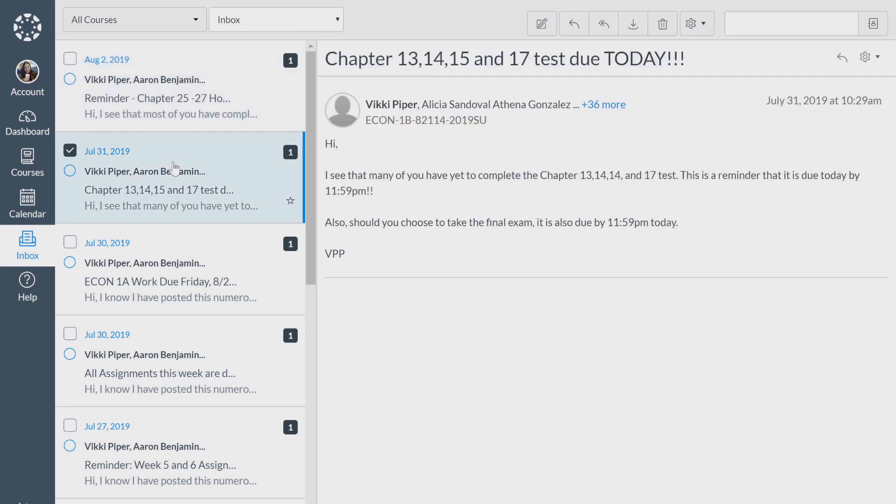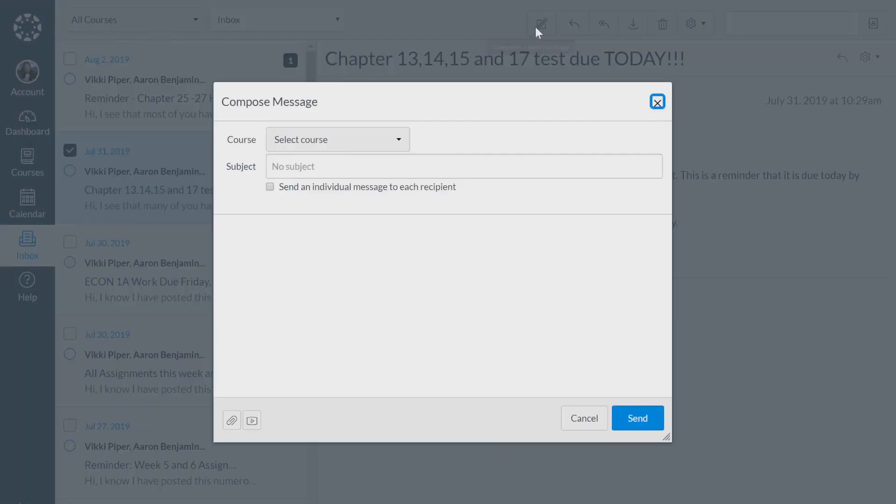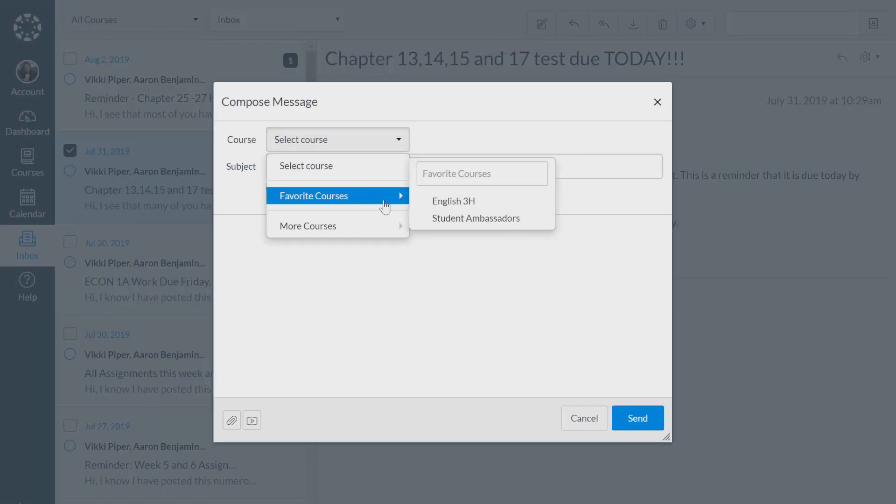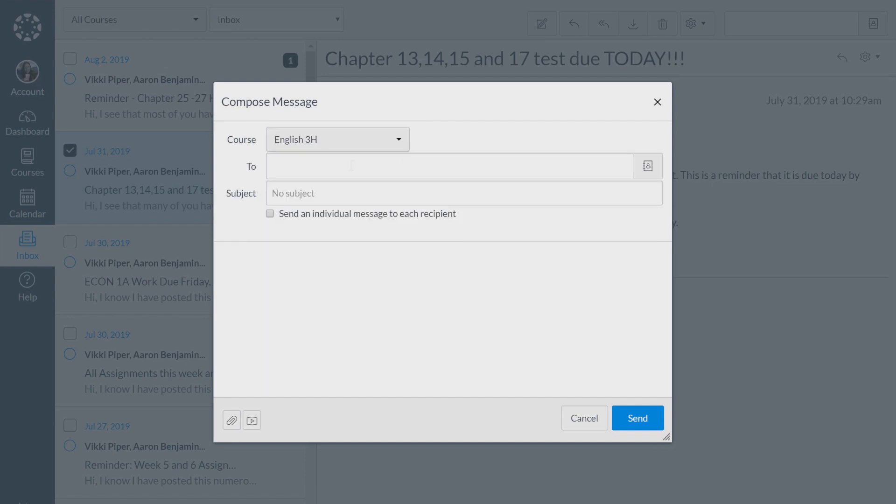You could also make a new message. You can message your classmates or you can message your instructor by selecting the course, the person you want to message, and then go ahead and start your message.